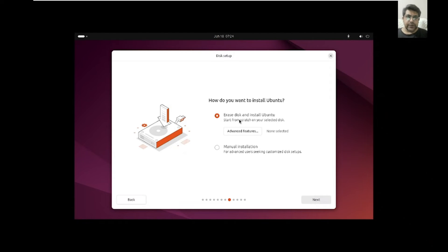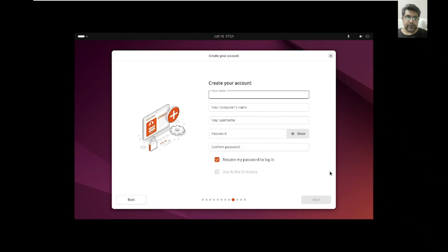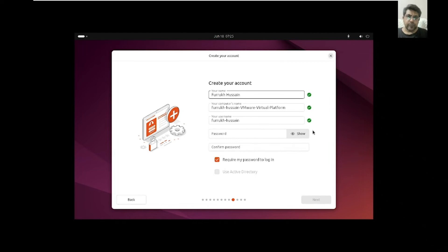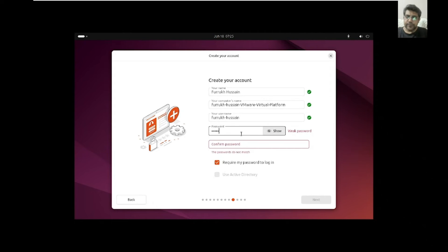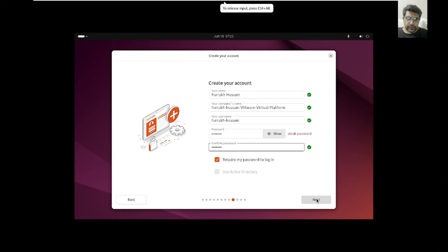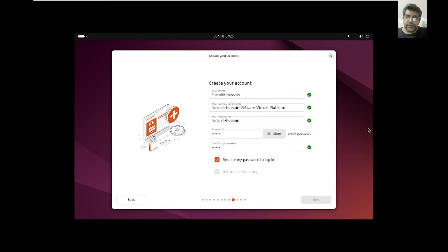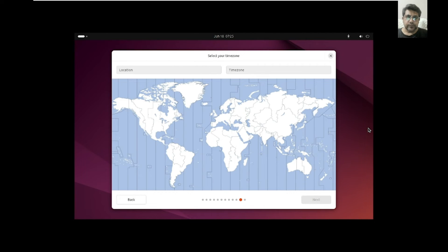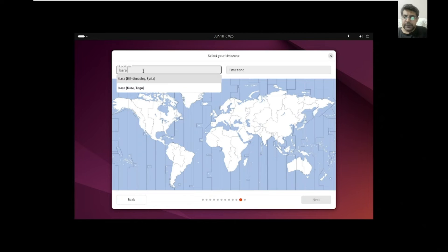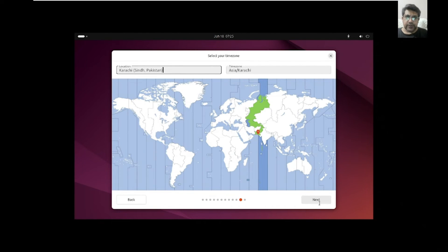Here we can erase the virtual disk we created, or if you intend to install on a physical system you can create partitions. You can assign a username — I'll use my name here — and set a password. Then click next and provide your location. I am in Karachi, Asia.